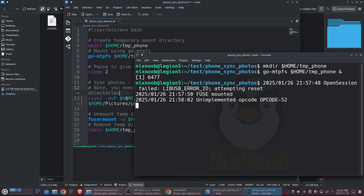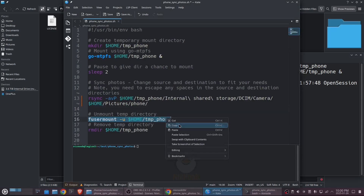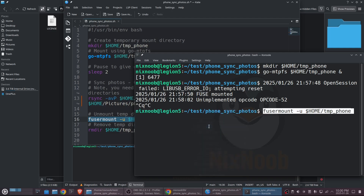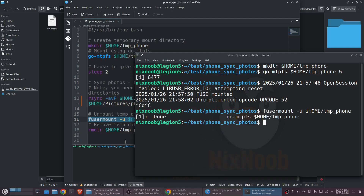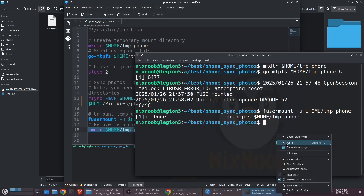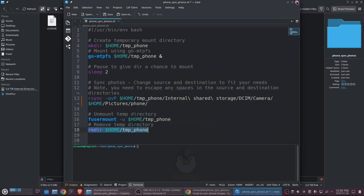Now to stop this — where we remove the mount — I'm going to run the unmount command, then remove that temp-phone directory. That's all the script does: it makes the directory, mounts it, runs rsync, then unmounts and cleans up. We can run the script now.